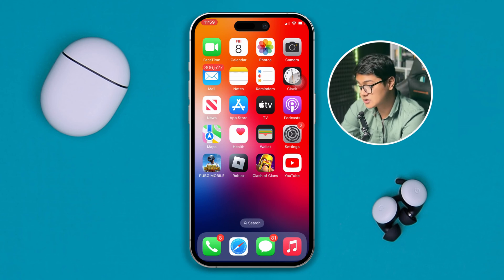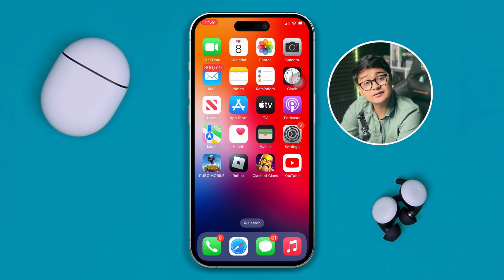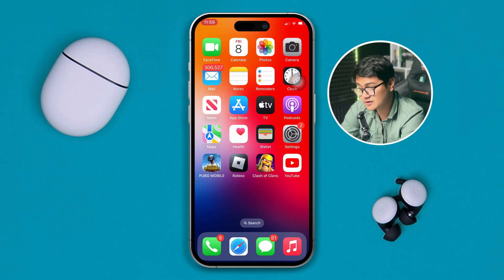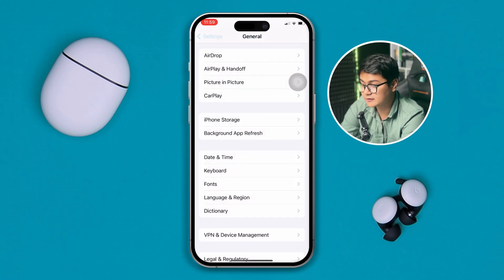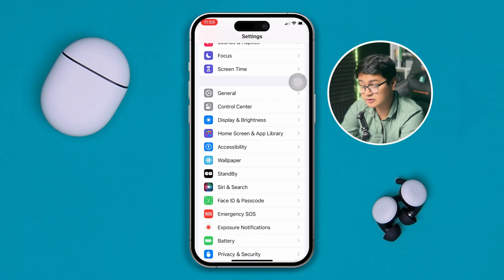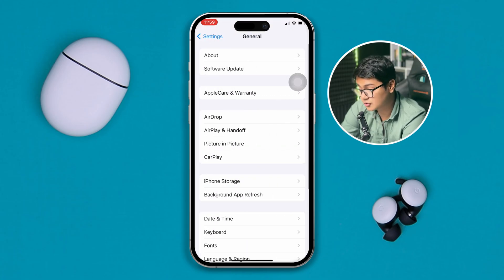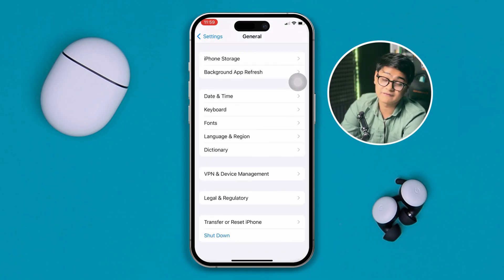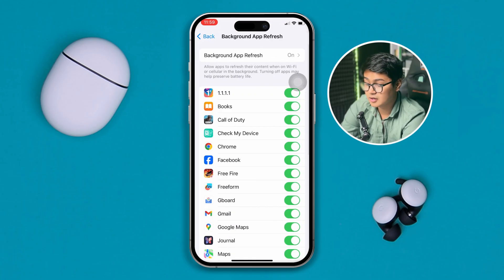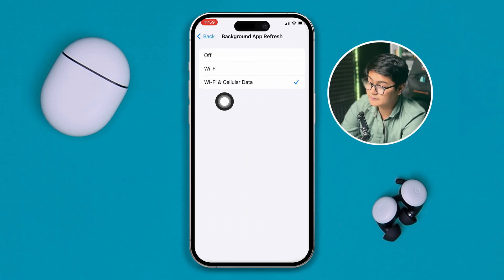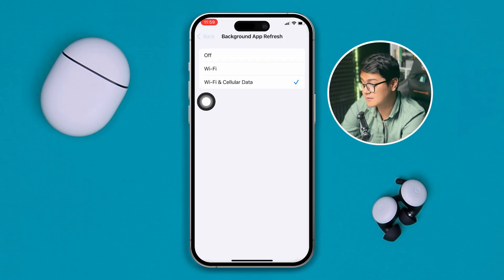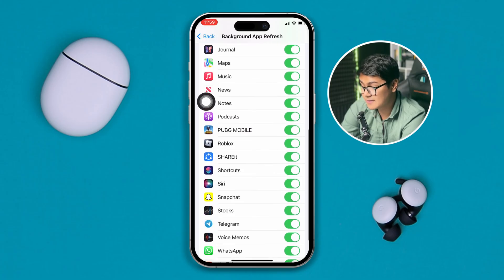If you've done that but still have the same problem, go ahead and open up Settings on your iPhone. Go to General again, scroll down to Background App Refresh, and open it up. Make sure to select Wi-Fi and Cellular Data at the same time, and make sure the Free Fire game is actually enabled from here as well.